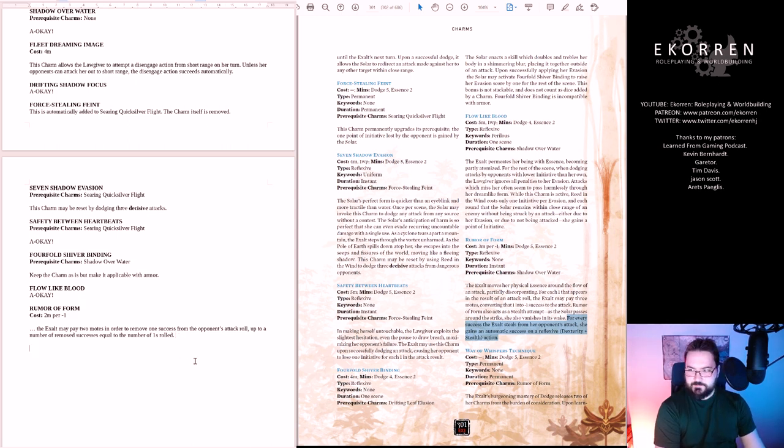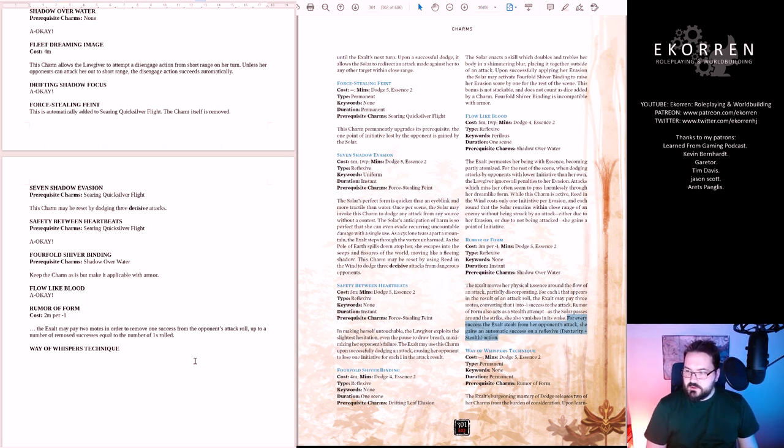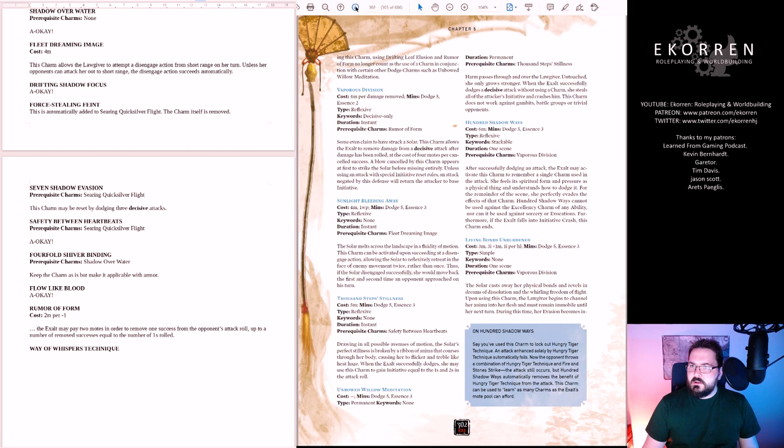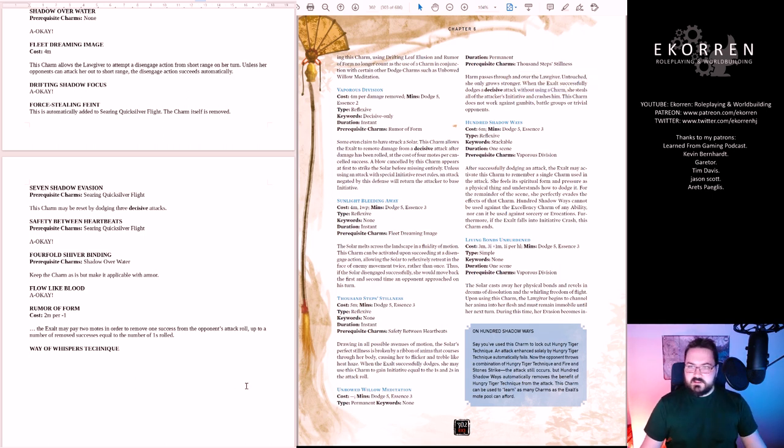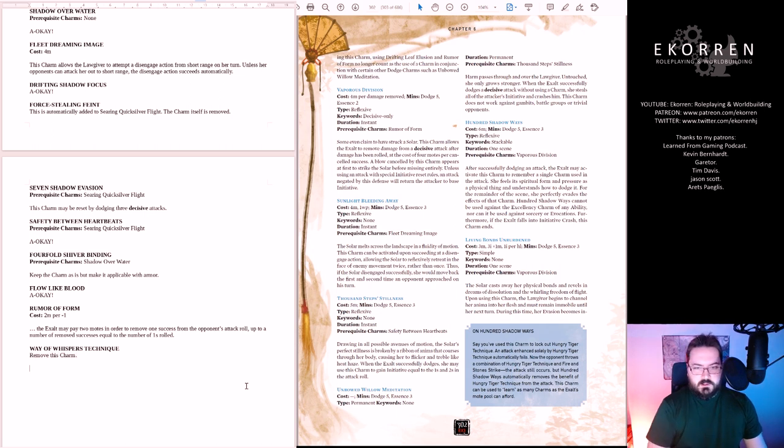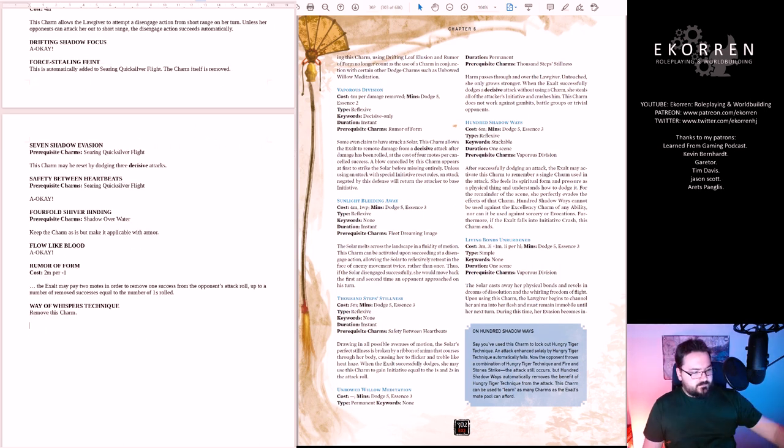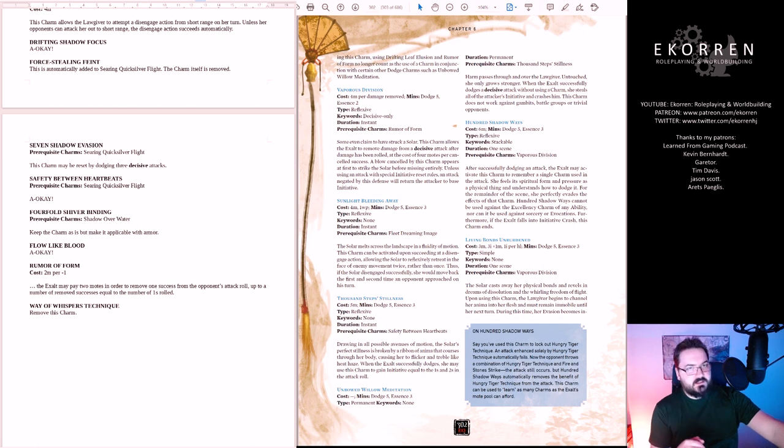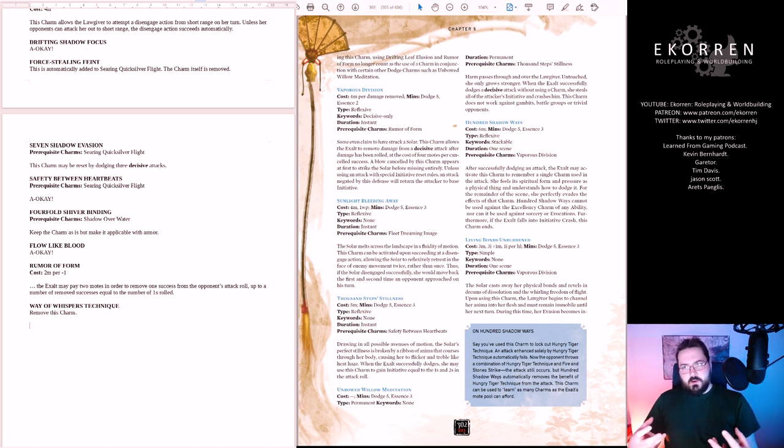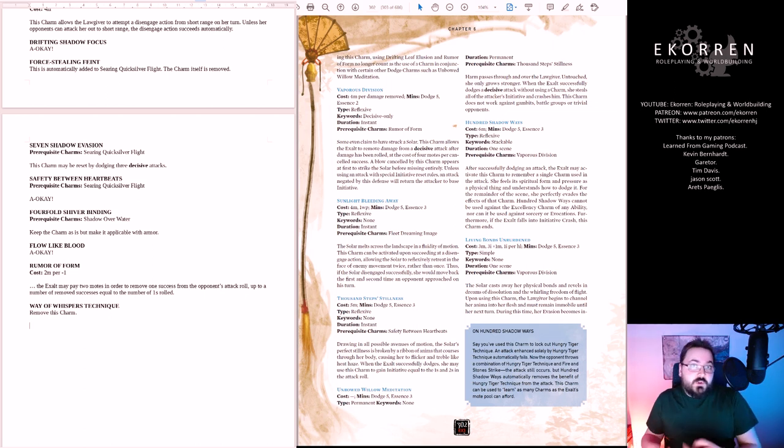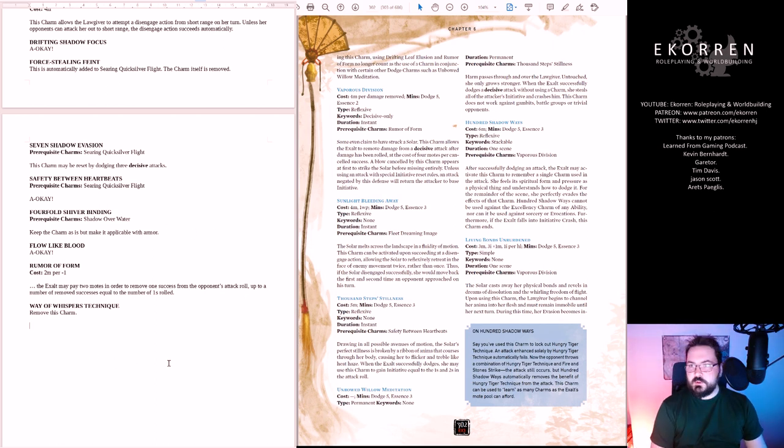Way of Whispers Technique. Permanent. I don't like the kind of effects that restricts you. An effect that says you have all of these powers, but in order to use this power you're not allowed to use those powers. I think that all of your dodge charms should motivate you to use your dodge charms. So let's remove this.